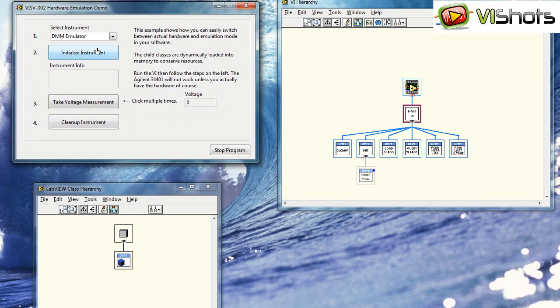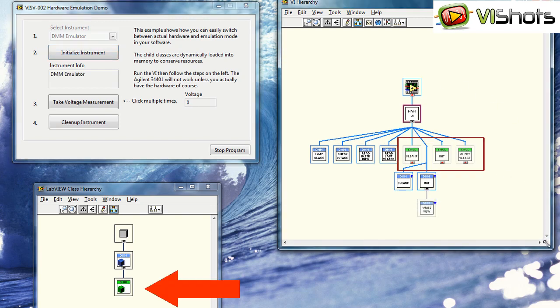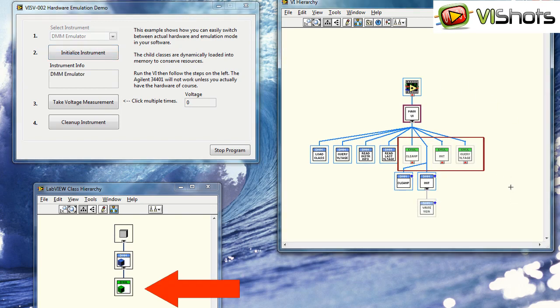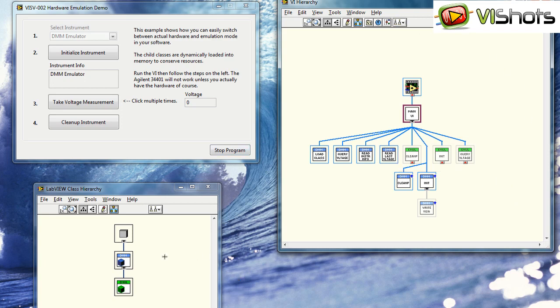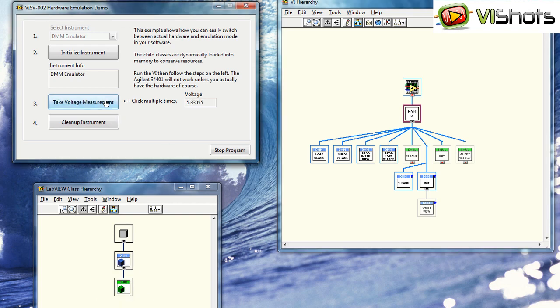If we do initialize instrument, we'll see that now the child classes, or actually the emulation class, is loaded into memory, and LabVIEW sees the emulation class as a child of DMM parent. Take voltage measurement, that works as normal. Cleanup instrument, that works.